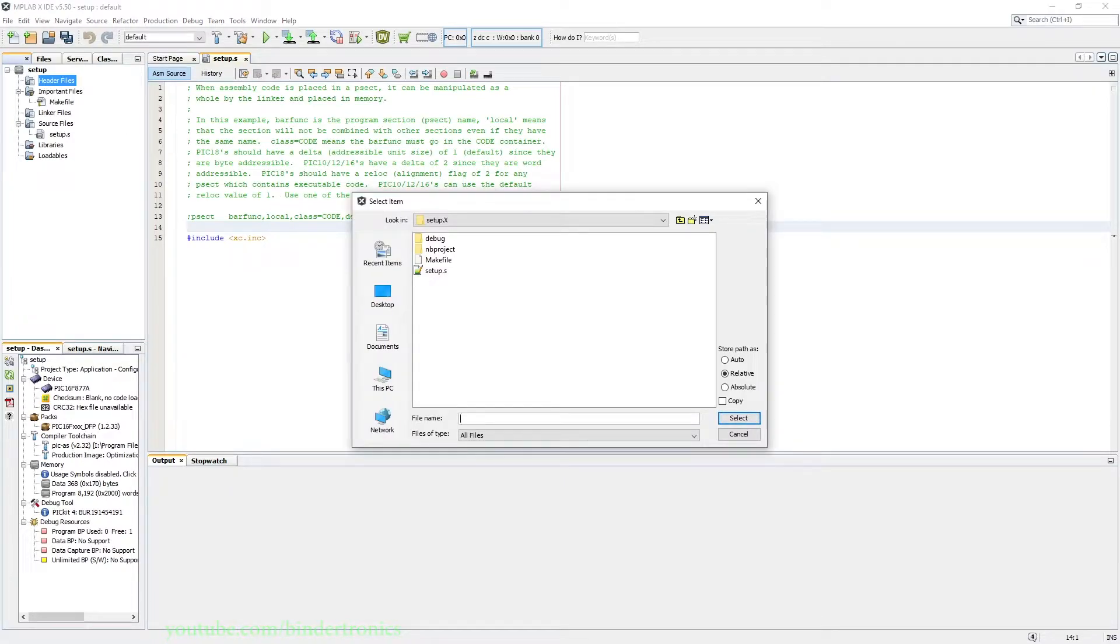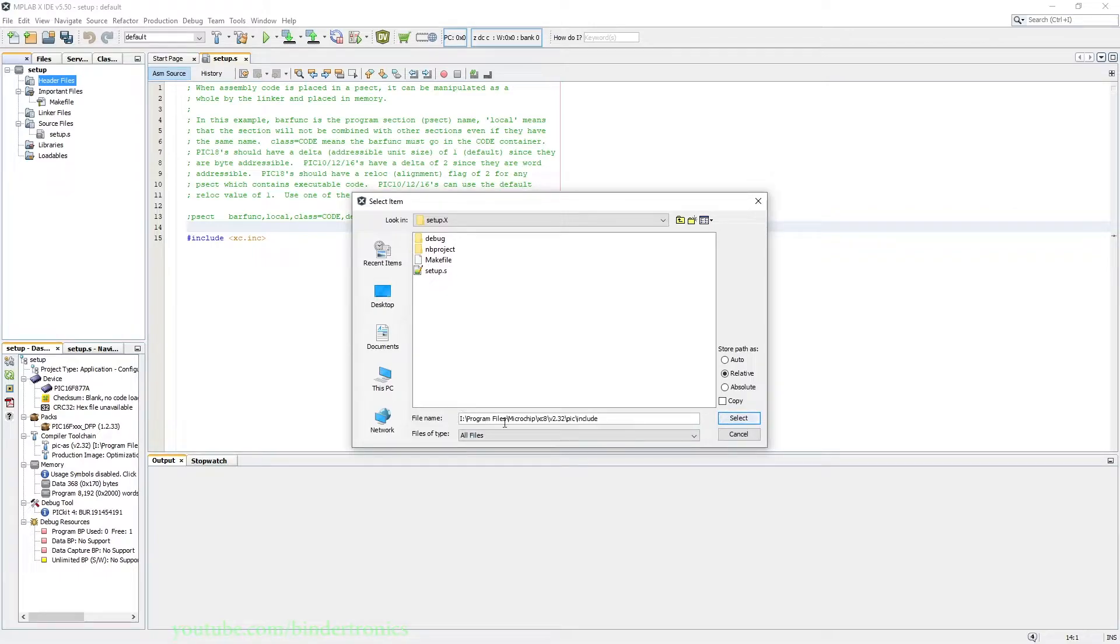Then we find wherever you have installed your compiler. In my case it will be my xc8 folder, my version number, pic, and include.